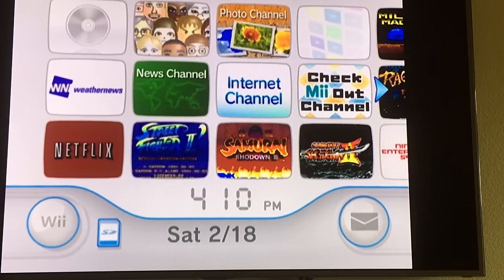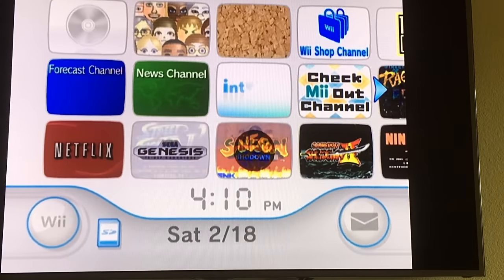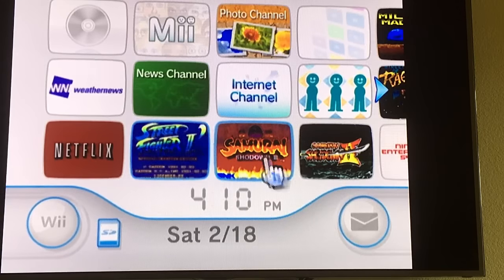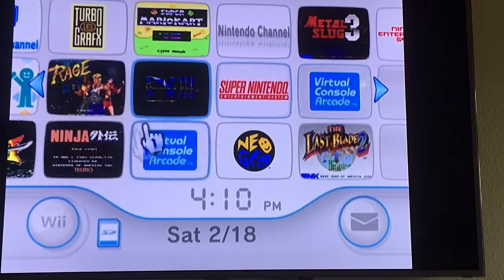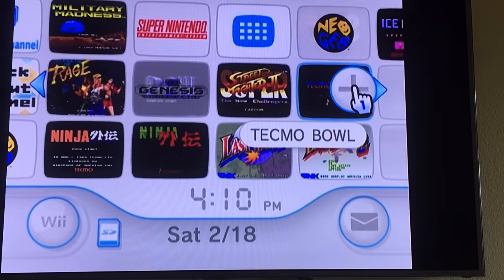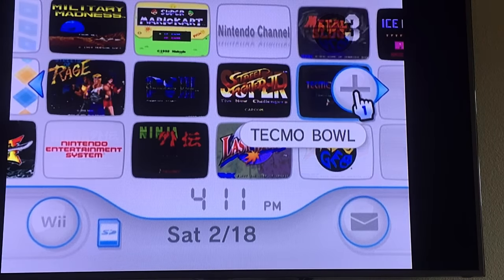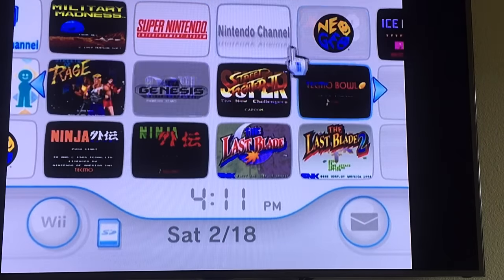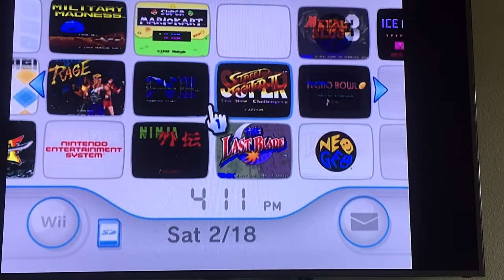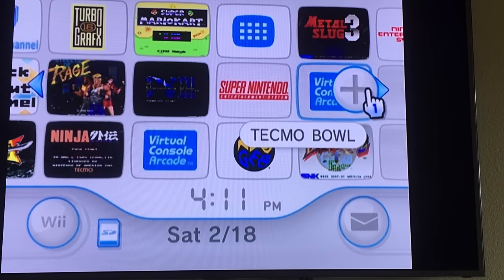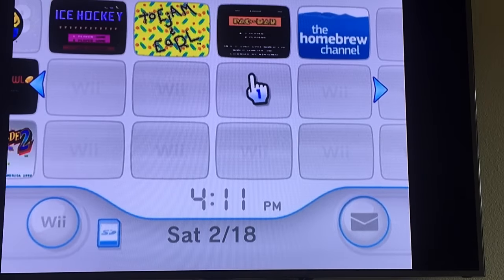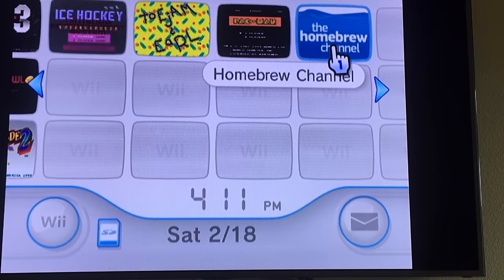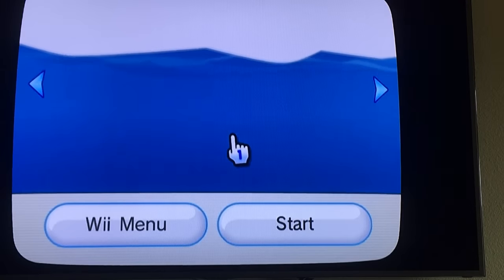Now, why do this at all if we have games on the Virtual Console? I've got a lot of games on the Virtual Console — Samurai Shodown 3, Street Fighter, Samurai Shodown 2, and others. The problem is some games aren't available there. It is nice that the buttons are ready and set with no configuration needed for Nintendo, Super Nintendo — all those emulators are just kind of built in, which is really cool. But for games that aren't available, the homebrew channel gives you that capability.